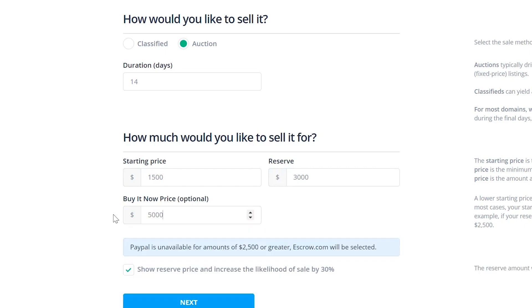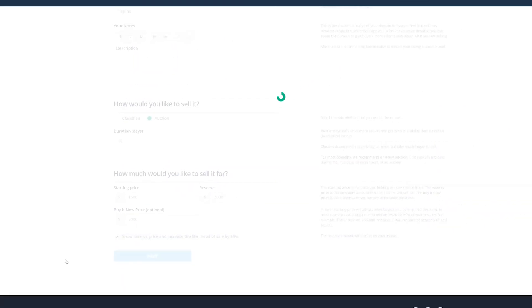And a Buy It Now price, if you wish to let buyers purchase the domain before the auction is over. You could also choose whether to show the reserve price on the listing. And when you're ready, click on the Next button.